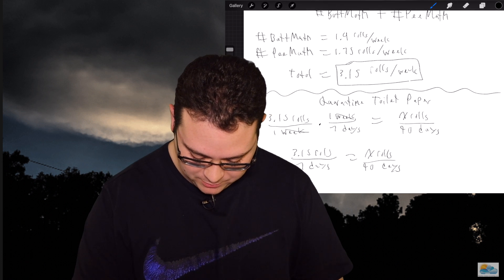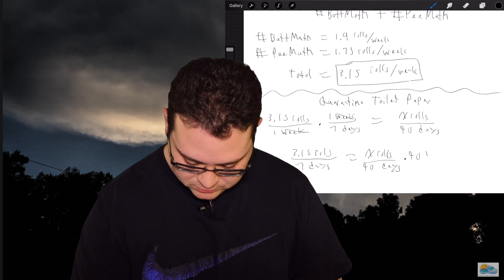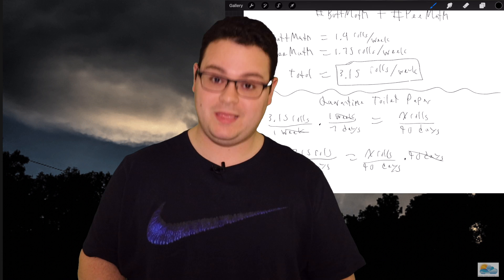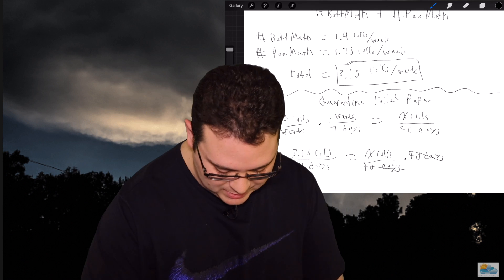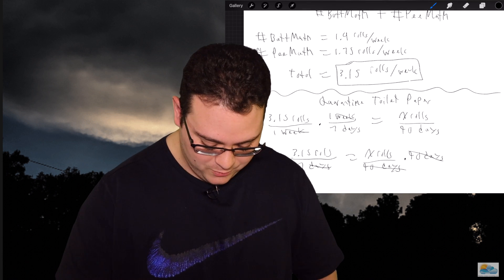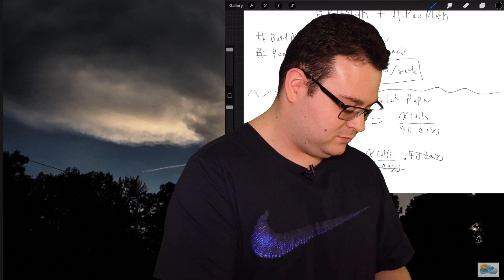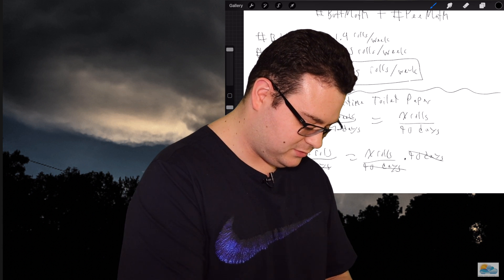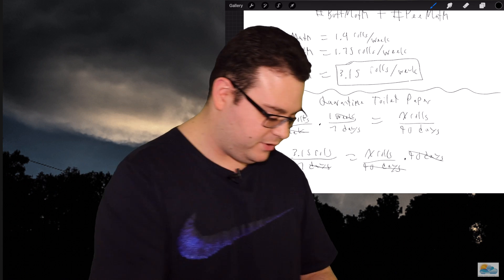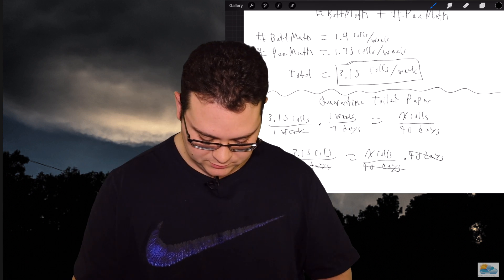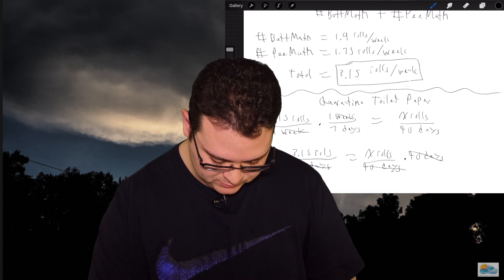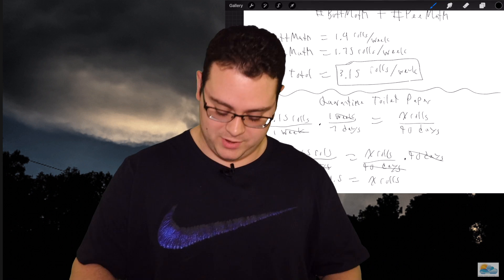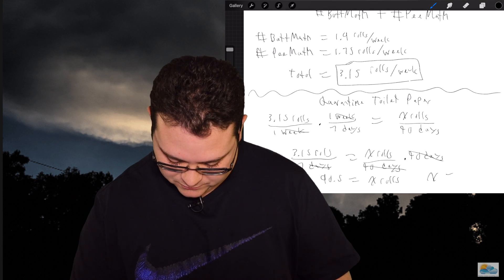Now we're going to solve for x. I'm going to multiply both sides by 90 days. 90 days cancels out 90 days, leaving x rolls. Days and days cancel each other out, and now we do 90 times 3.15. On the calculator: 90 times 3.15 equals 283.5, divided by 7, equals 40.5. So x equals 40.5 rolls.